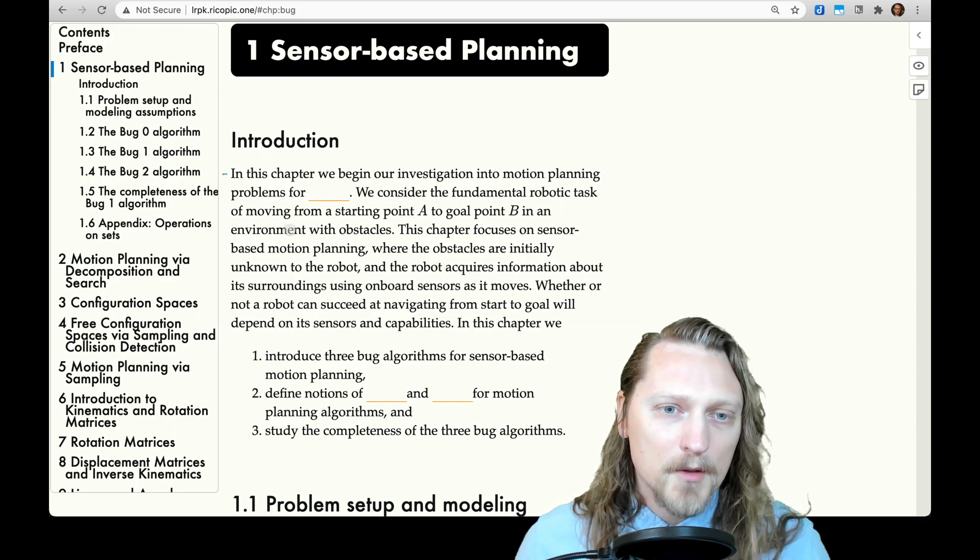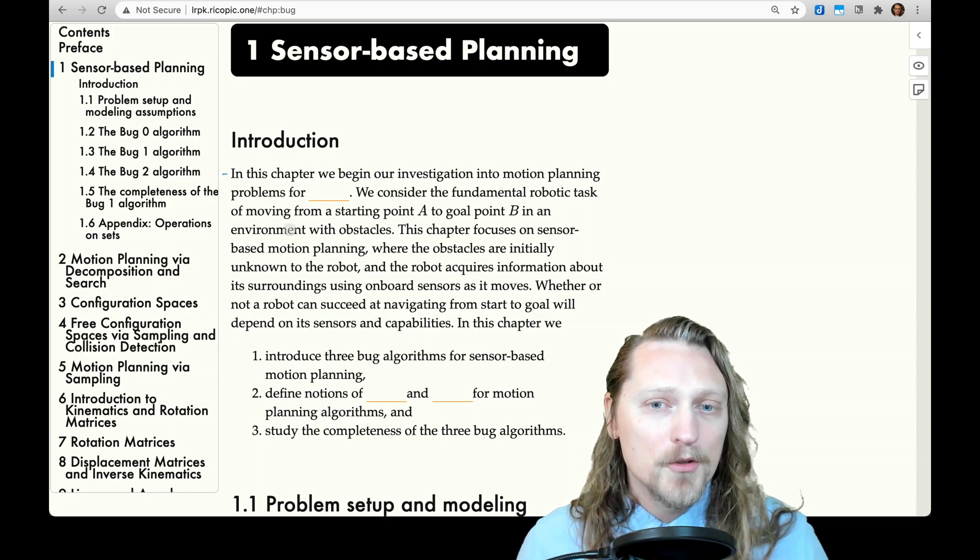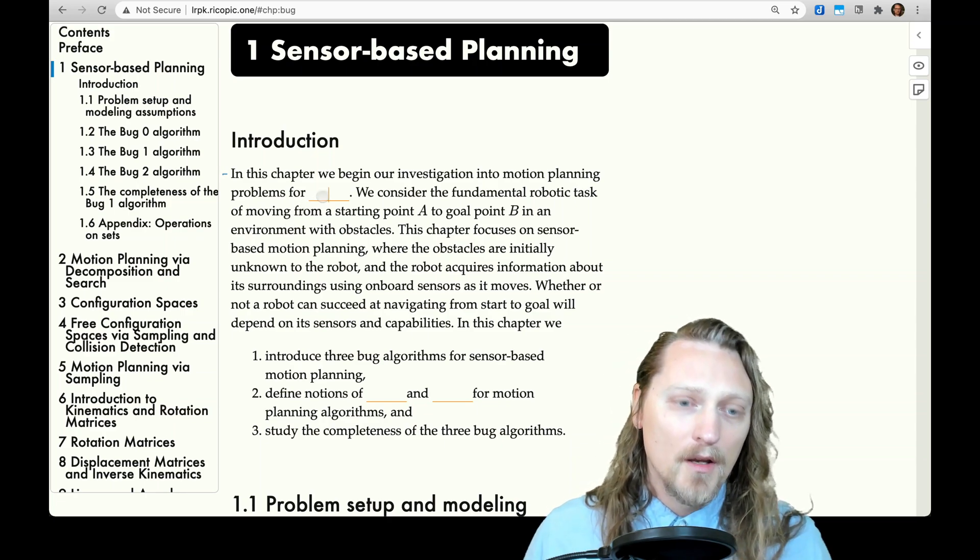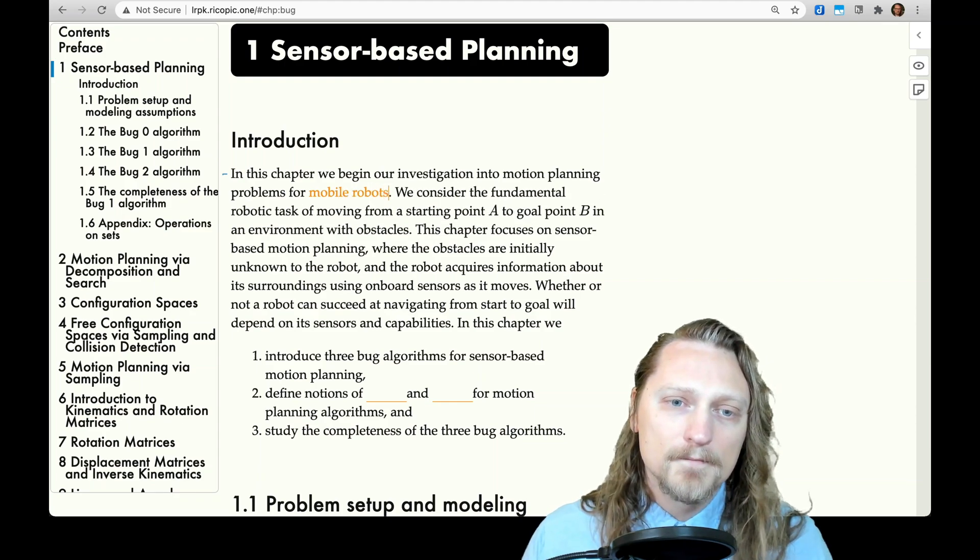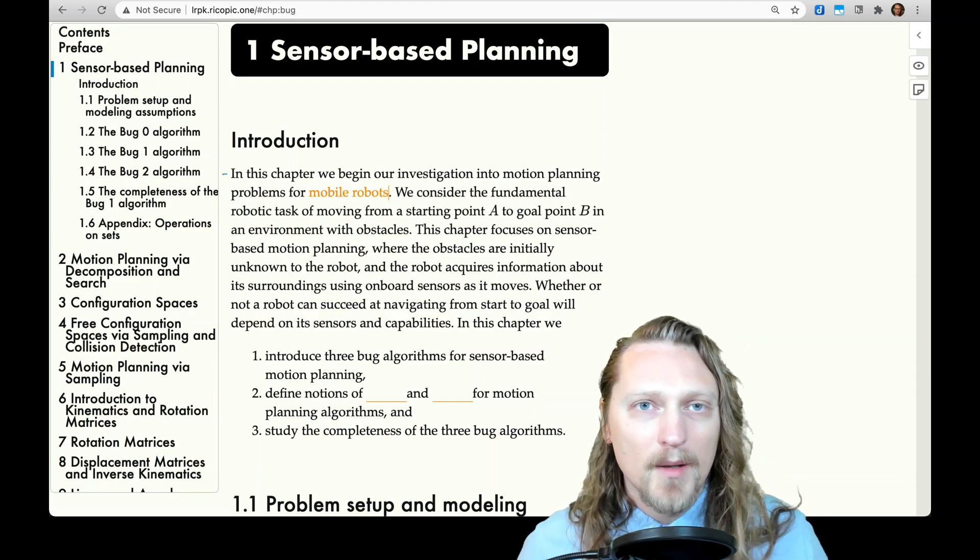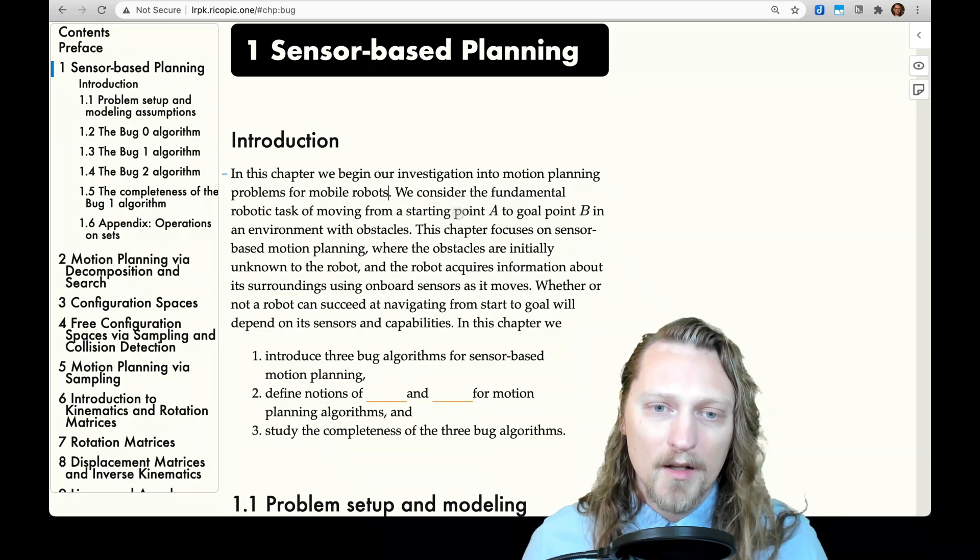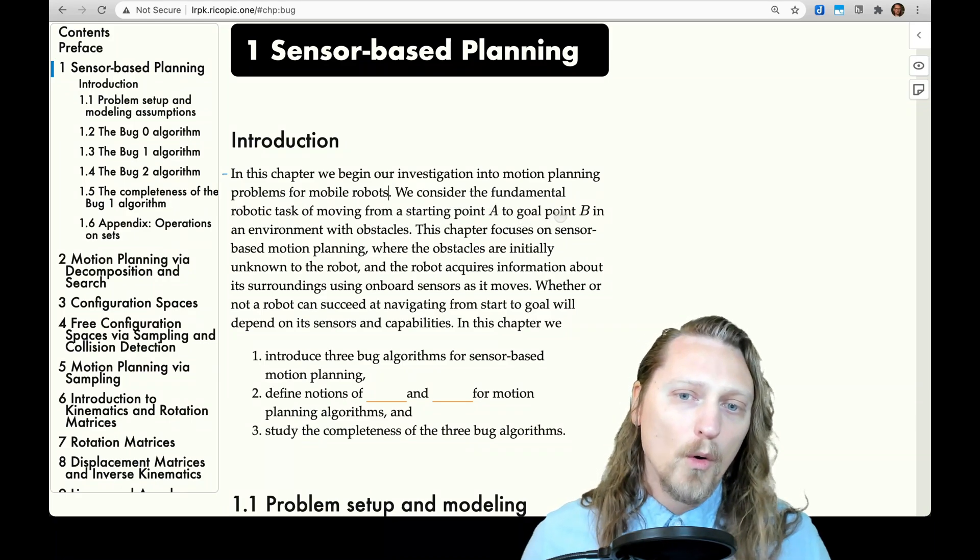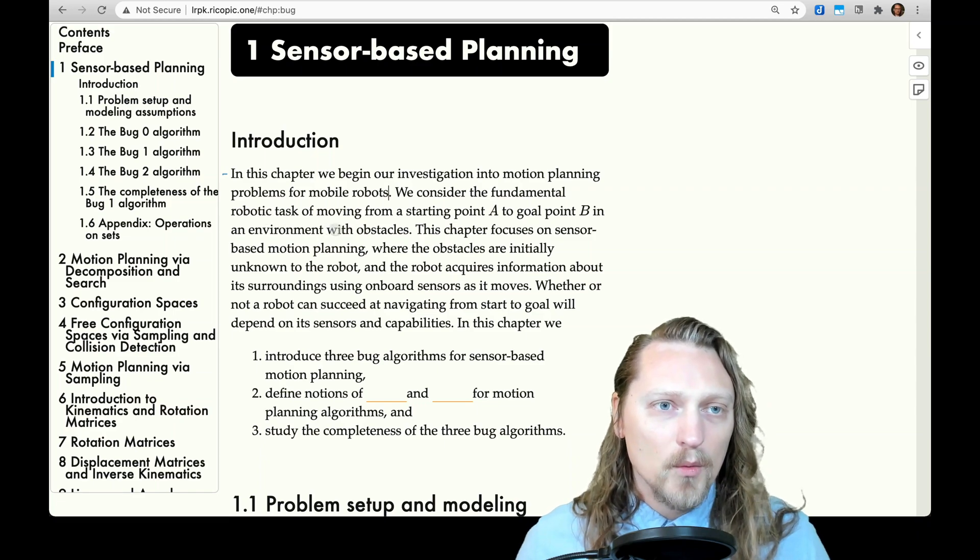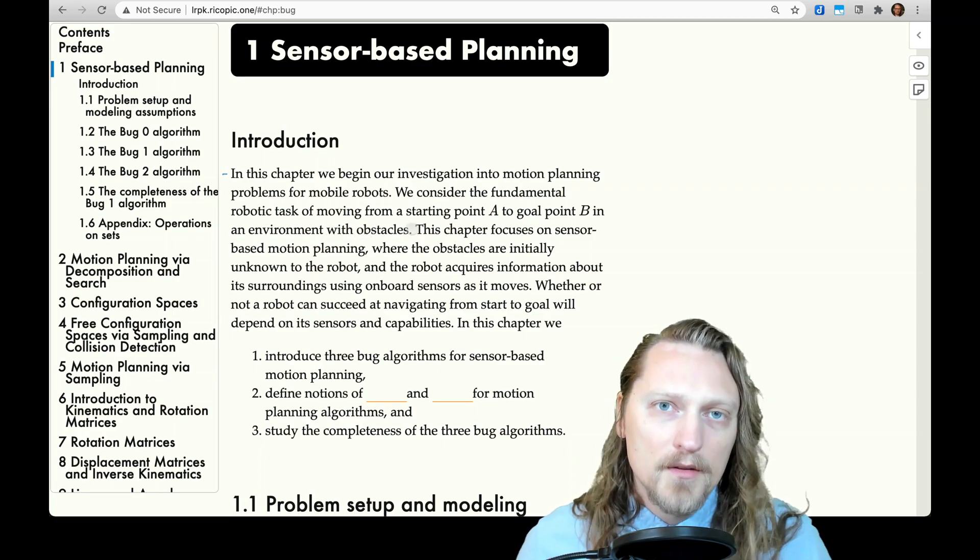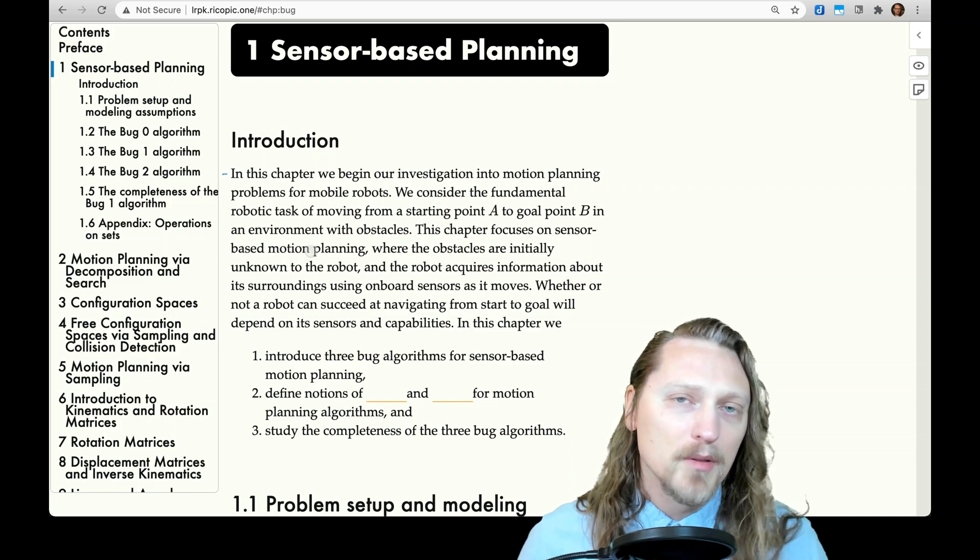In this chapter, we begin our investigation into motion-based planning problems for mobile robots. We consider the fundamental robotic task of moving from a starting point A to goal point B in an environment with obstacles.